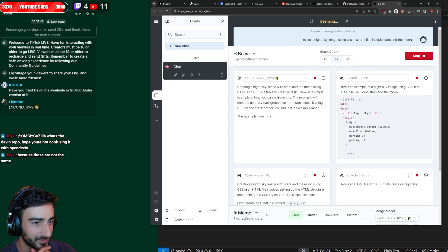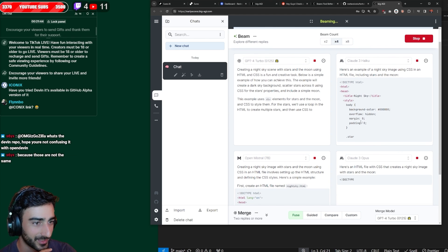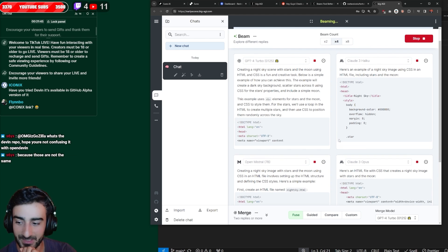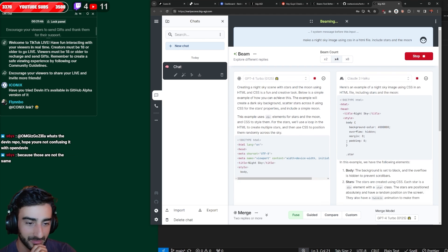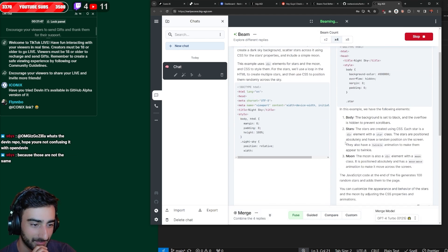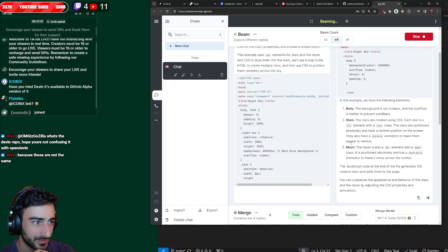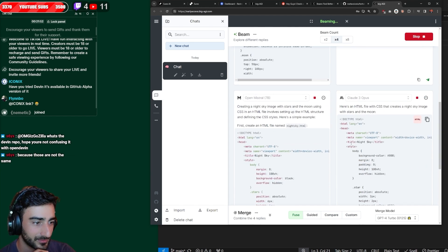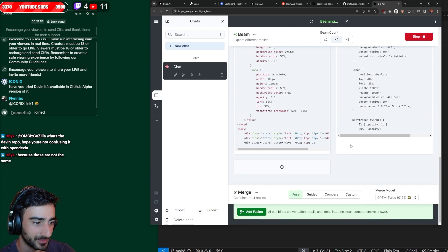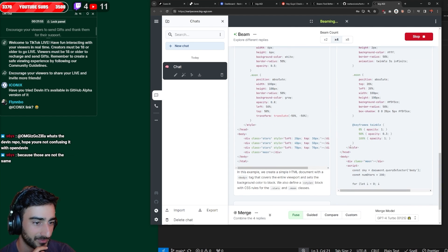So four different models generating for the same prompt in the same interface. This is so cool. And once they're all done, Haiku's pretty fast. Surprise, Mistral's so slow.